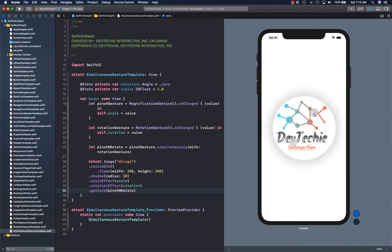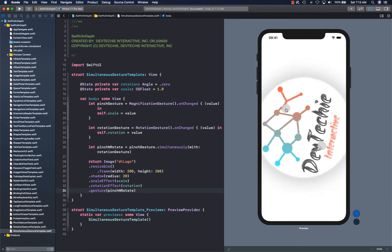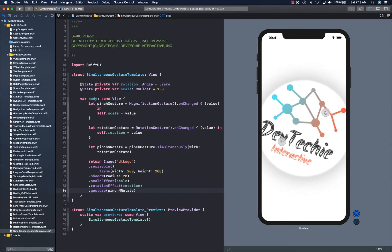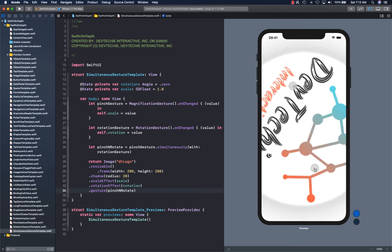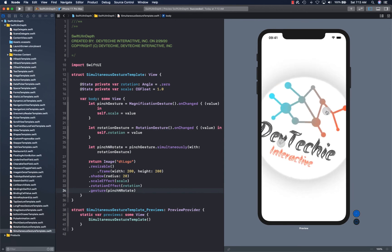Our pinch and zoom is working simultaneously.